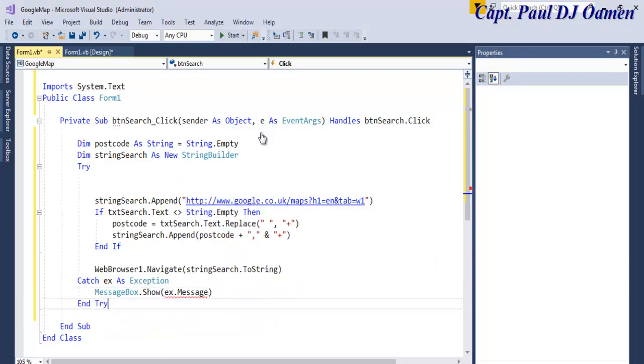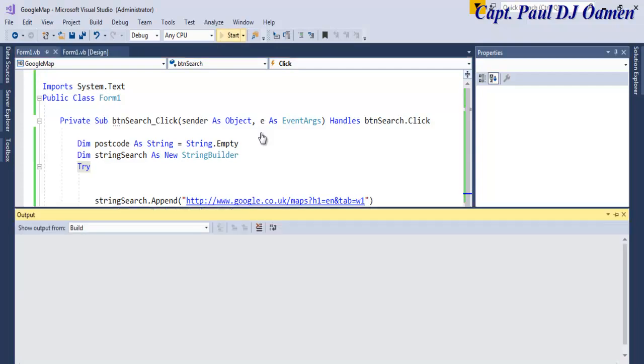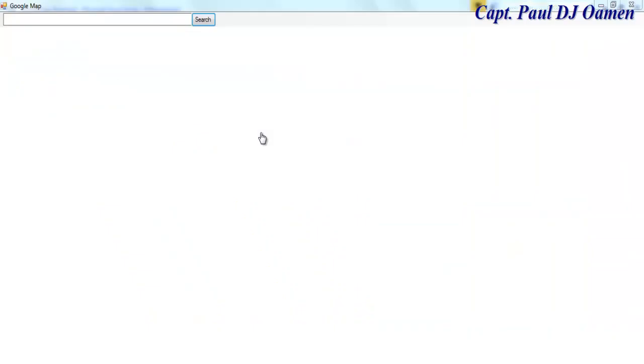All right, so if I run this system now, click on Control and just run it and see. All right, there we go, that's the system ready. Now as you can see, it's plain, there's nothing in there. So in there I'm now going to enter, let's just enter one postcode, W2 1NB, okay, that's fine. Click on search. Let's see, there we go guys, look at that.